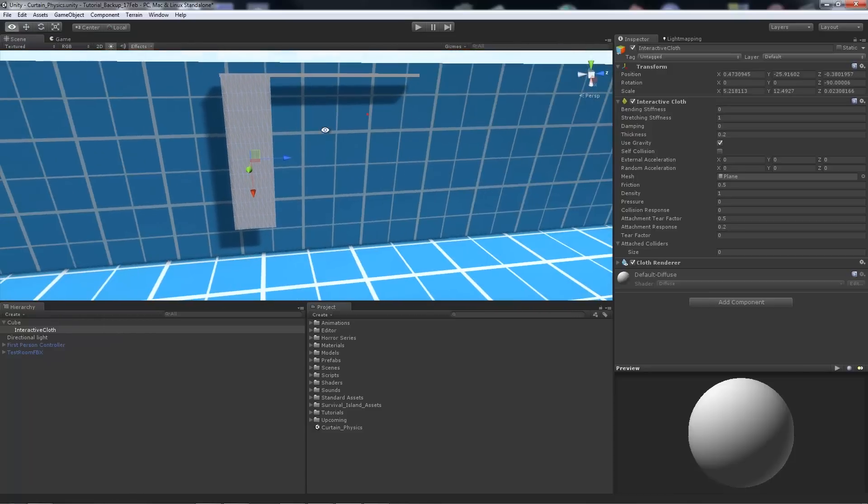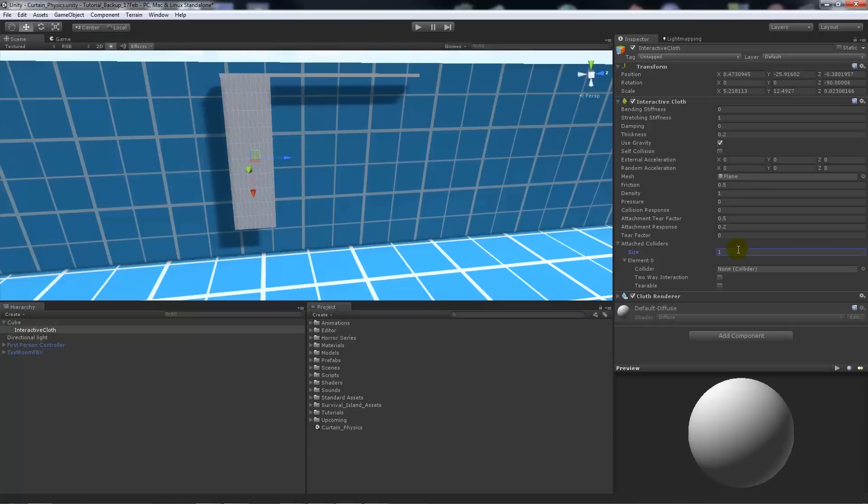And what we can do then is on the attached colliders we can write size of one. What we can do is we can add the cube into there so that's going to be the attached collider.